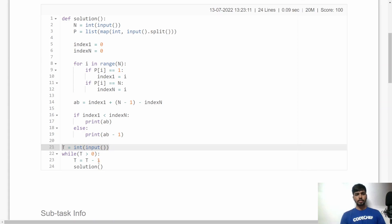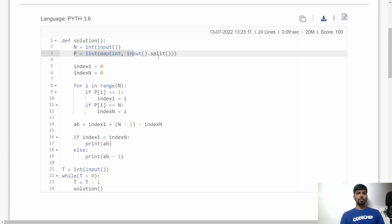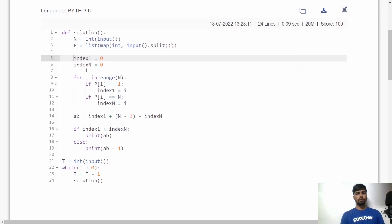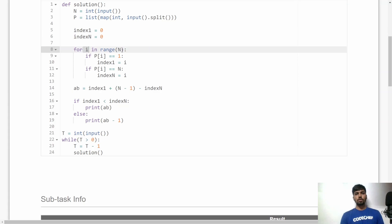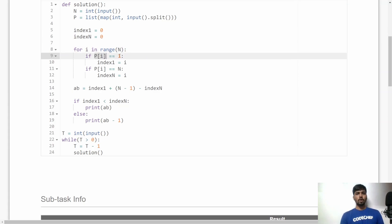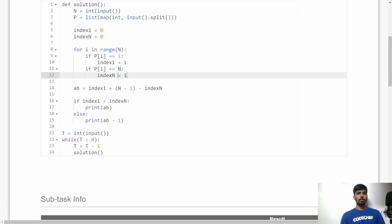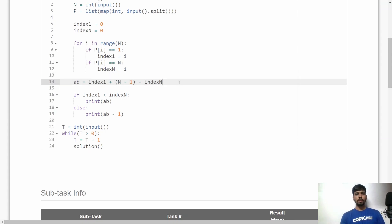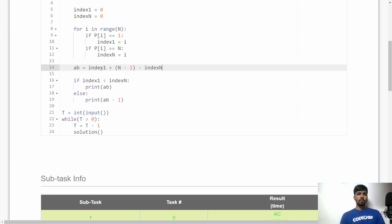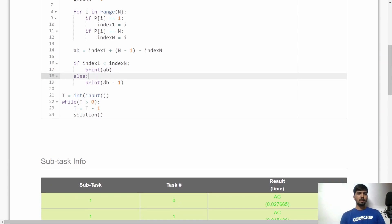Here is the similar implementation in Python. I accept T, the total number of test cases, then call the solution function for each test case. In the solution function, I accept N and the sequence P. I initialize index_of_1 and index_of_N to 0, then loop from i = 0 to N. If the current number is 1, I save i as index_1; if it equals N, I save i as index_N. I then calculate A + B = index_1 + (N - 1) - index_N, and print A + B if 1 is on the left, or A + B - 1 otherwise.